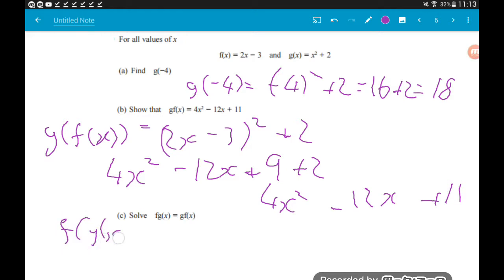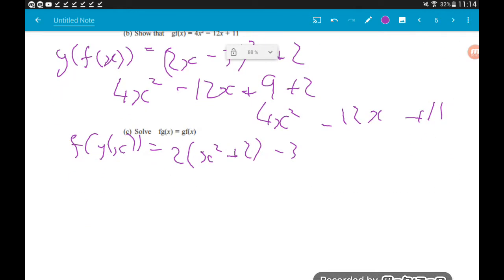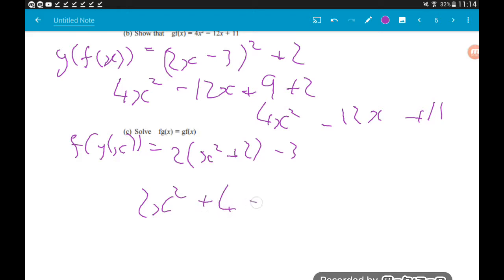To find f(g(x)), we're substituting the g function into the f function. We'll get 2 lots of (x² + 2) minus 3 at the end. So fg(x) = 2(x² + 2) − 3 = 2x² + 4 − 3, which gives us fg(x) = 2x² + 1.